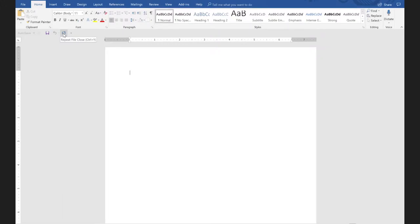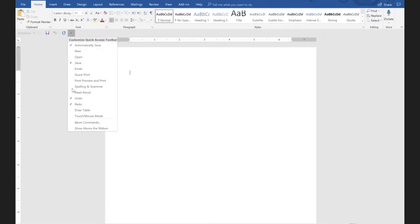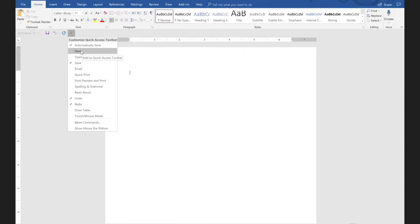So basically Microsoft hasn't given you a whole lot to work with. One of the things they do is give you this down arrow that lists some functions you would probably like to use most. Auto Save is already checked, then save, undo, and redo. But let's say we want the rest of them on here — what you would do is just click on the ones you want. As soon as I click on 'new,' my new tool is going to show up, and then I'd have to click on this down arrow again for 'open' and 'email.'